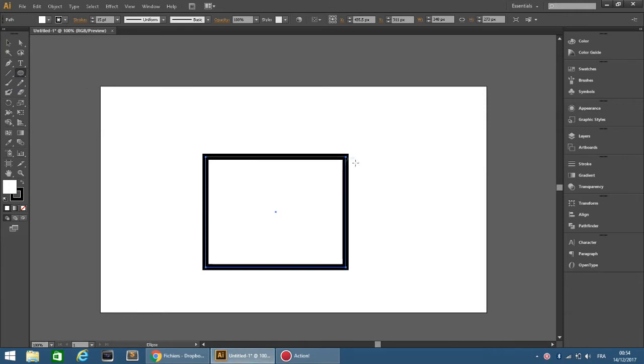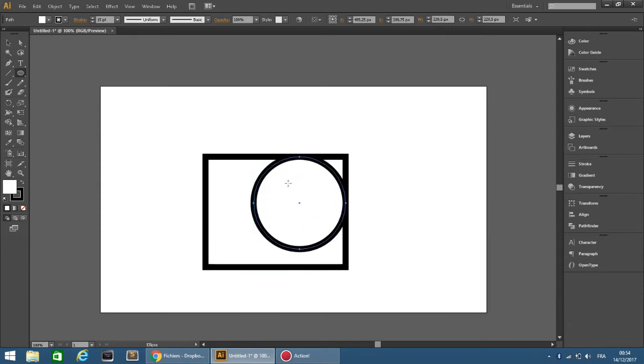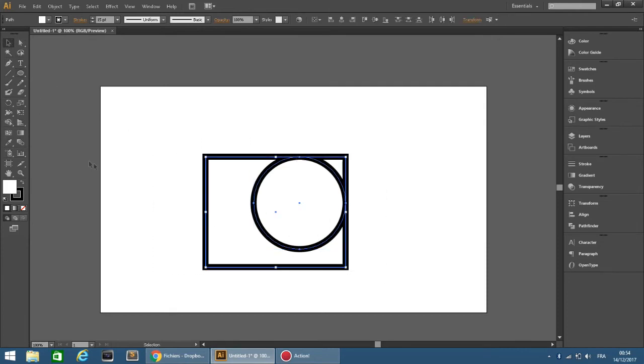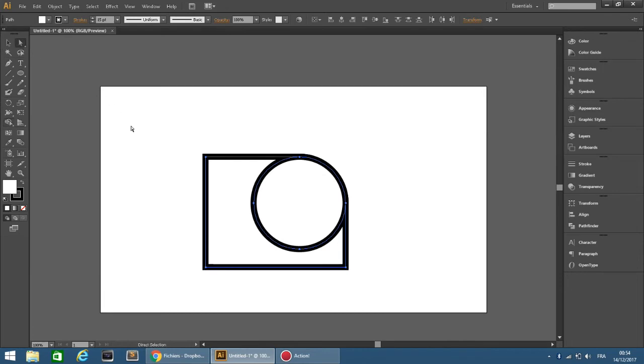Now let's go to the corner we want to round and press Shift, then draw a circle. Then select the rectangle and the circle and go to the shape builder tool. Press Alt and click on the space between the corner and the circle.